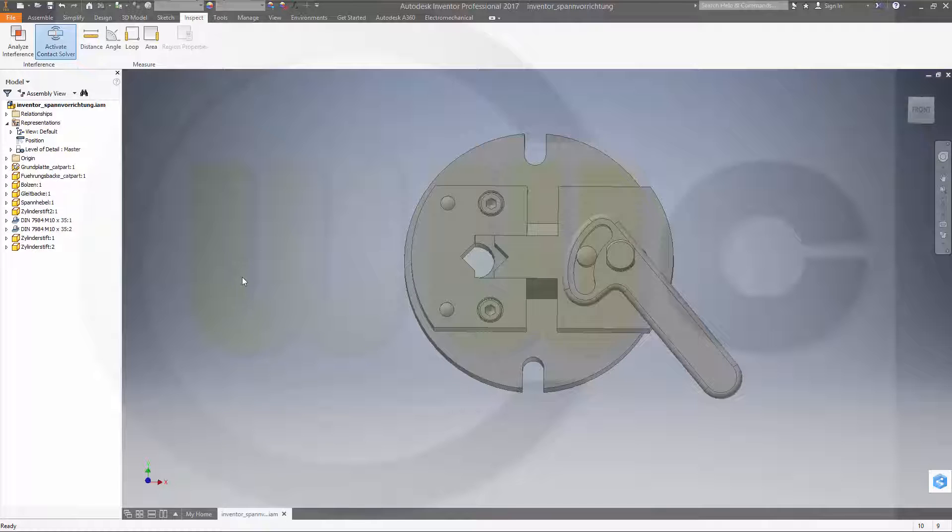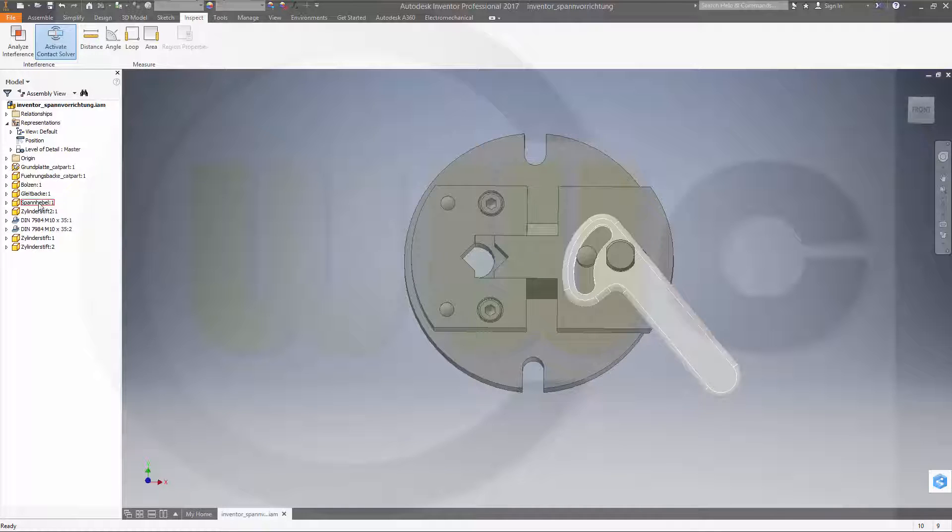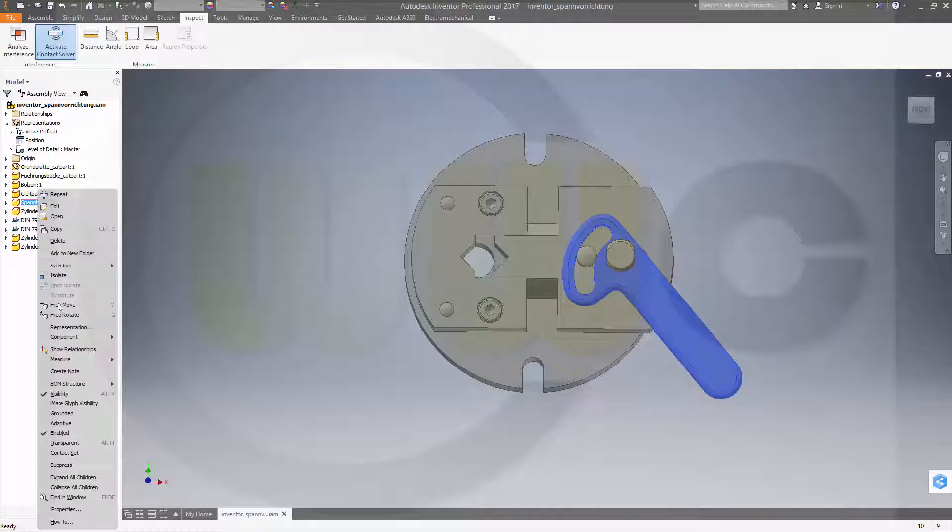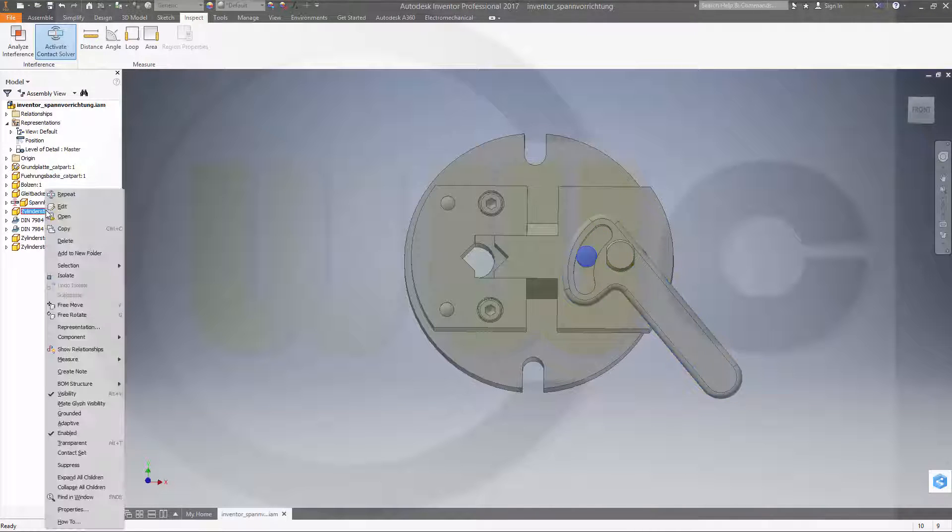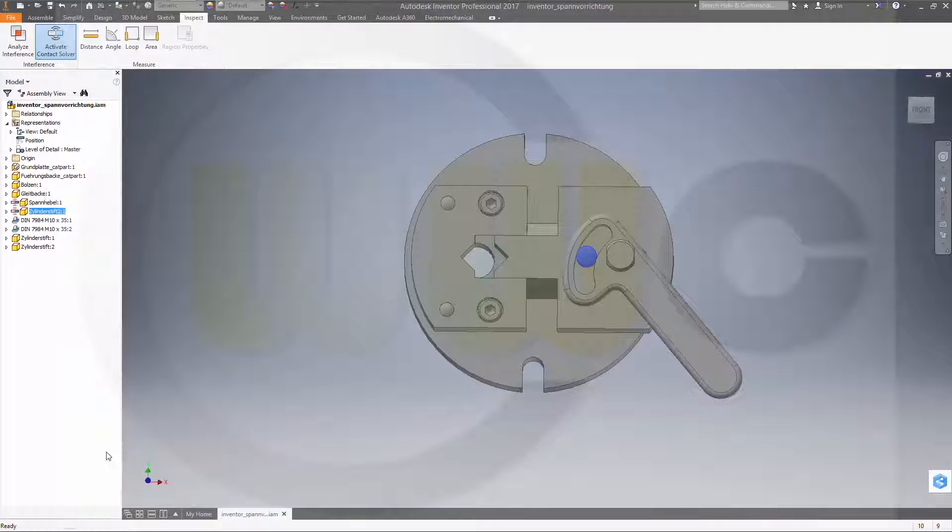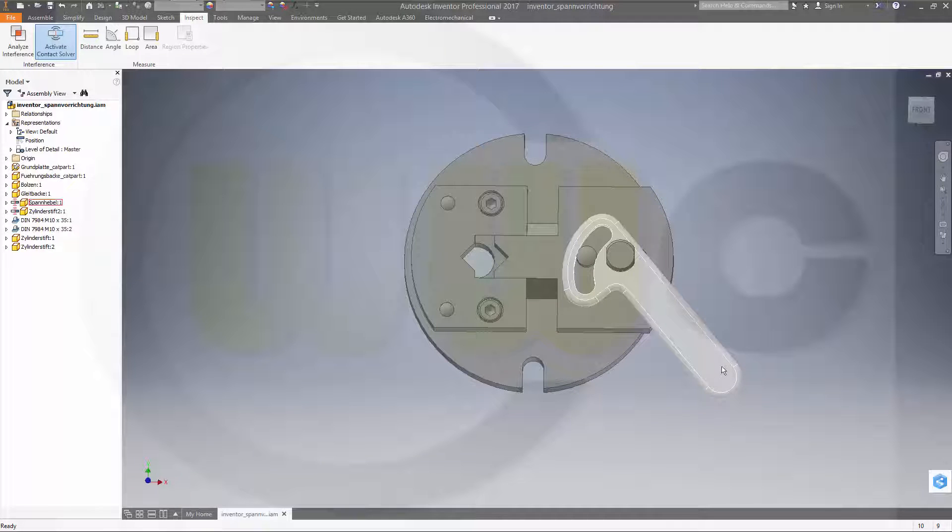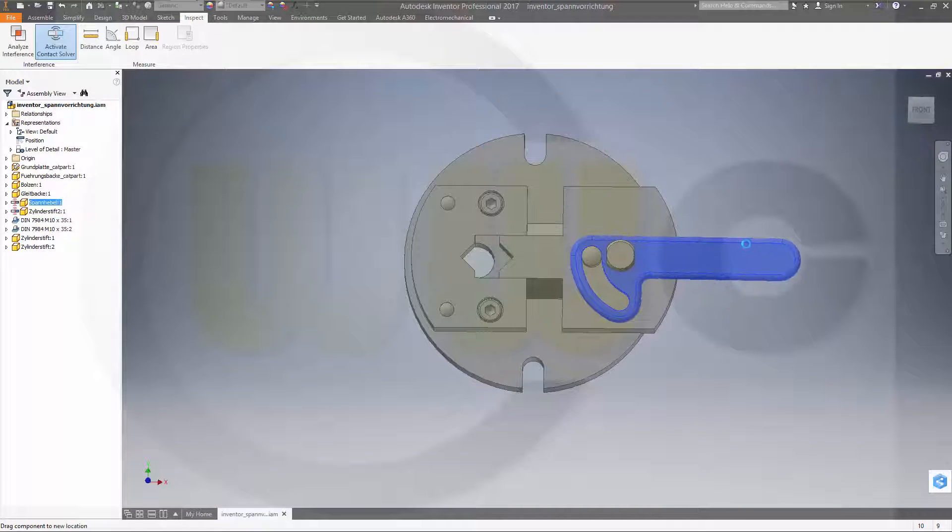the two parts which should collide and stop on collision a contact set. So go to this part, give it a contact set, and this one as well. The contact solver is active, so if you move like this, it